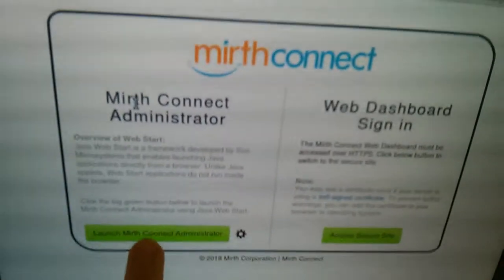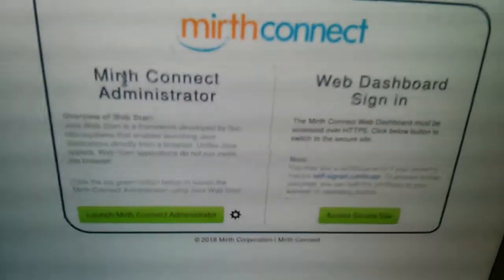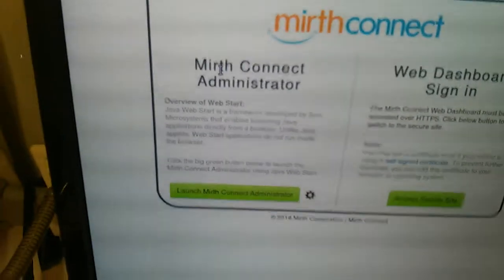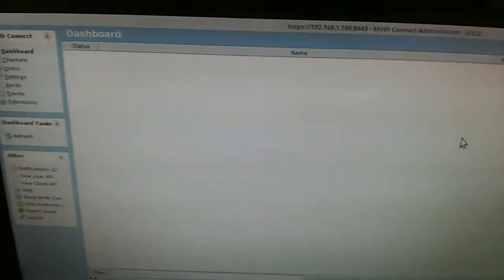You should click on this link that will download a Java web start program. You execute that and after you login, the default login is admin admin, you will have the Mirth administrator, the UI for the Mirth server.